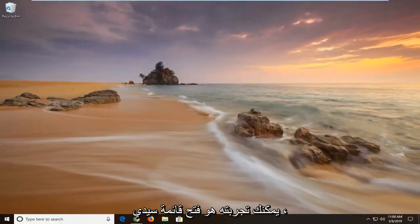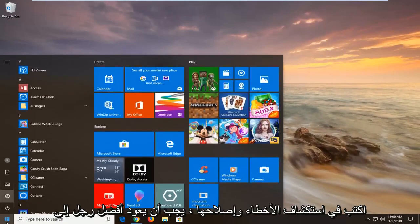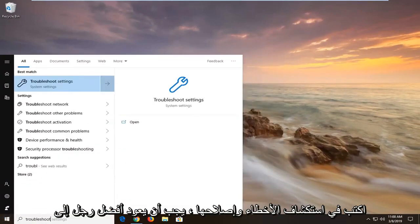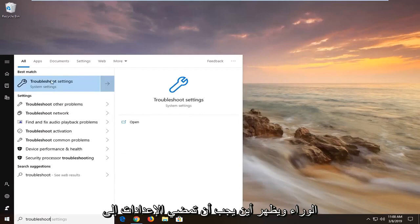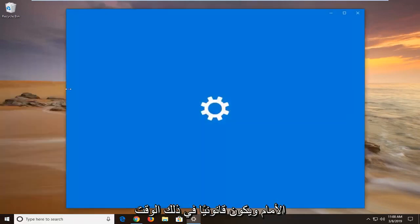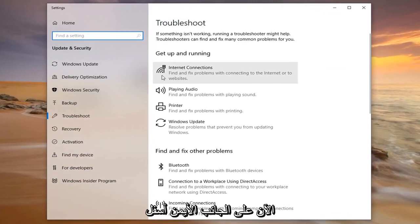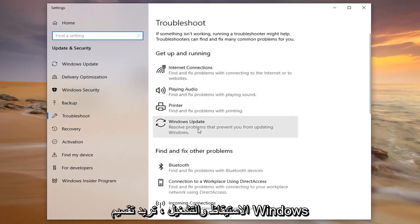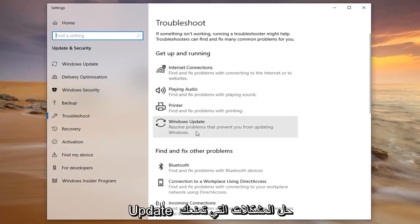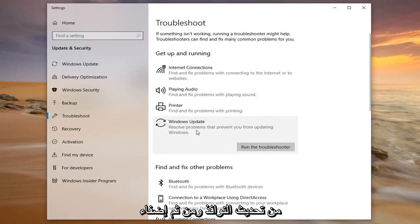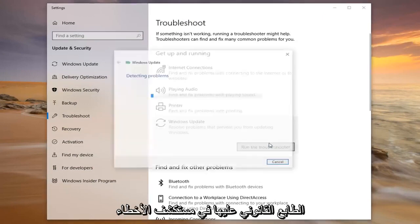Another thing you can try would be to open up the start menu and type in Troubleshoot. The best match should come back with Troubleshoot Settings — go ahead and left click on that one time. On the right side underneath Get Up and Running, select Windows Update, which resolves problems that prevent you from updating Windows, and then left click on Run the Troubleshooter.